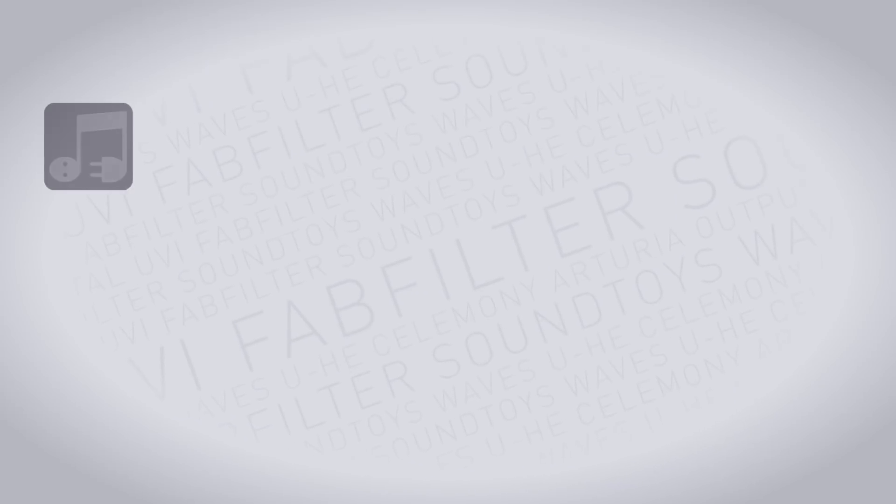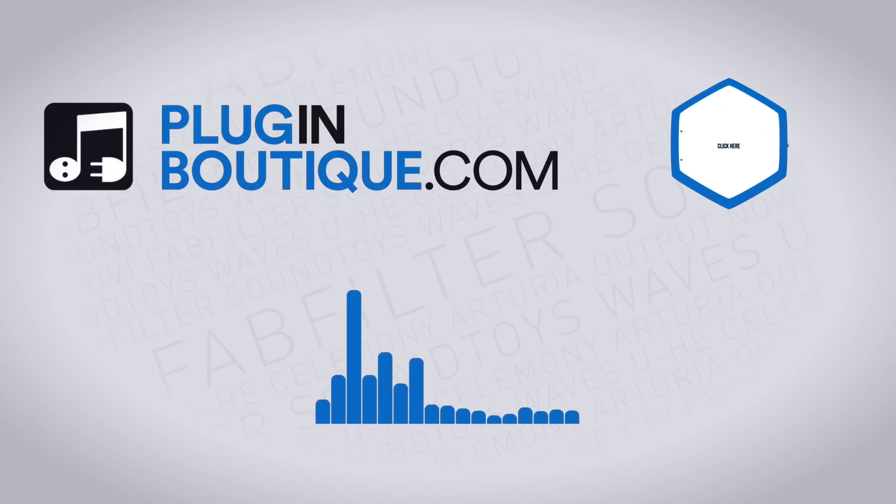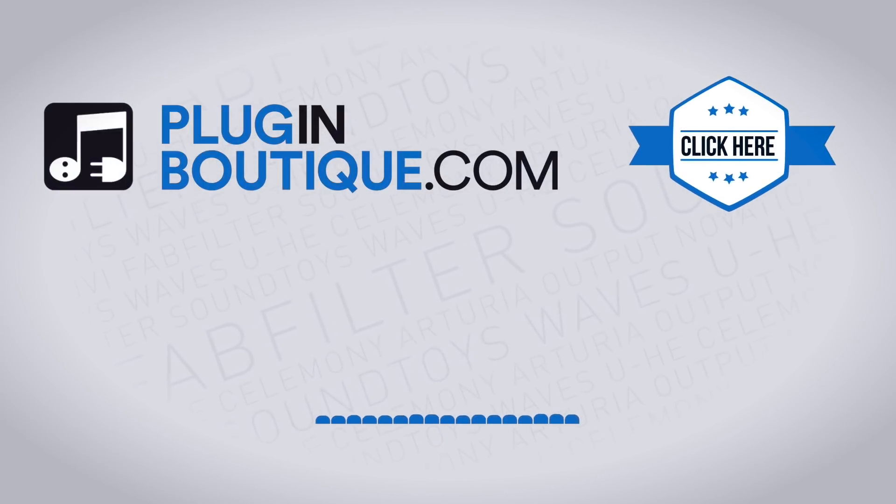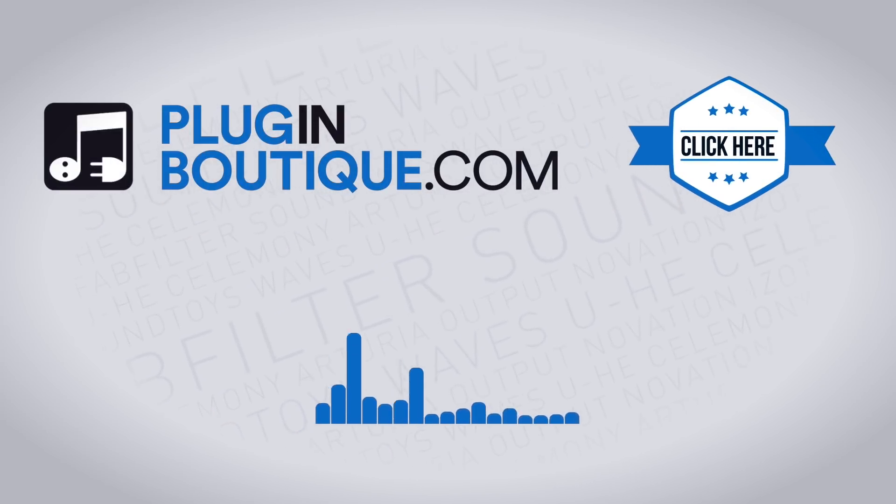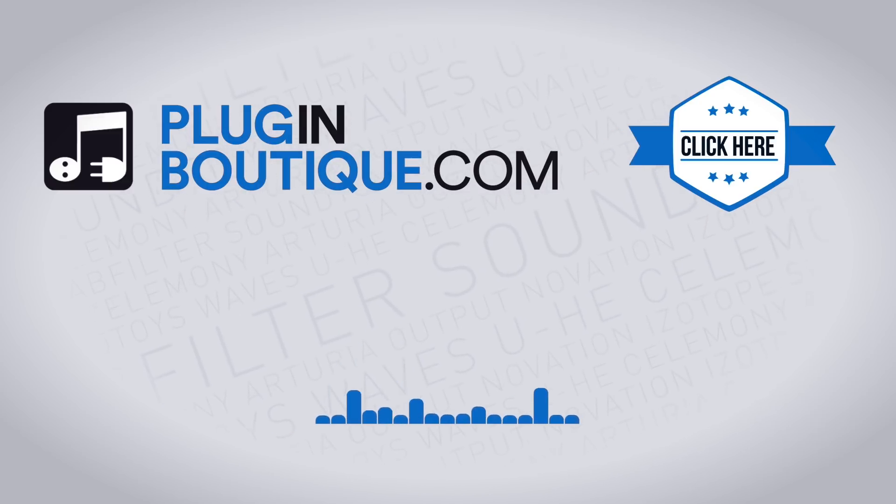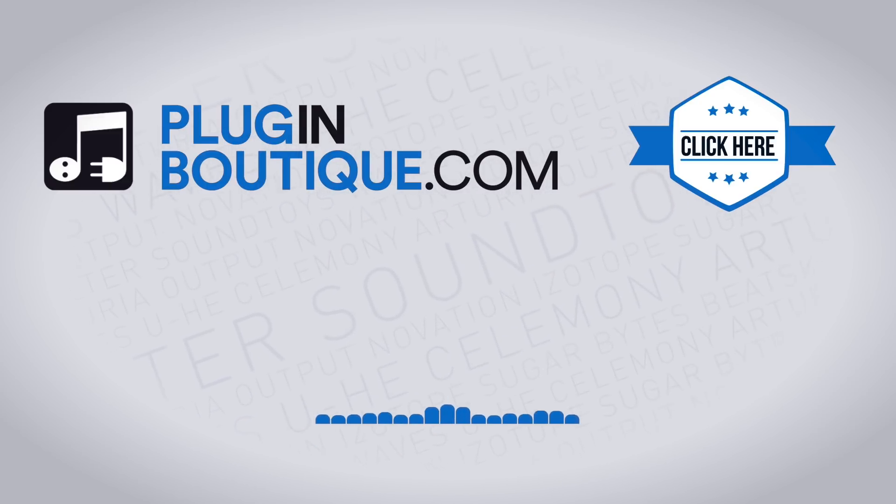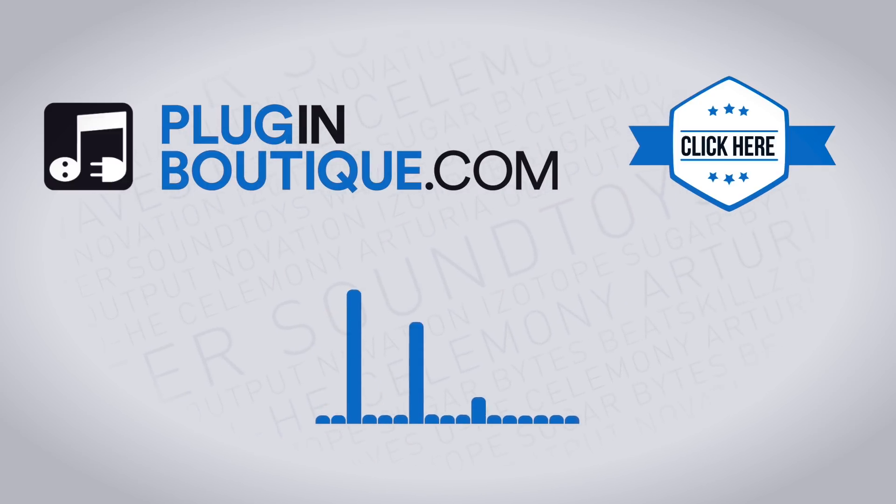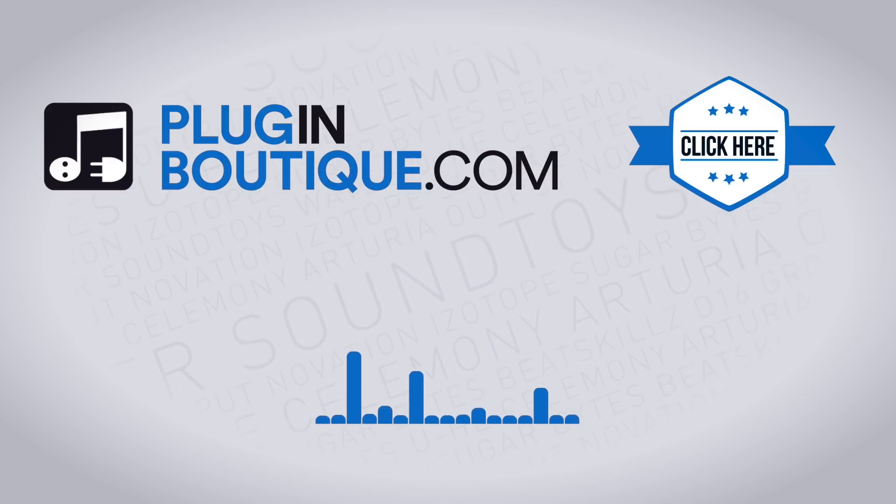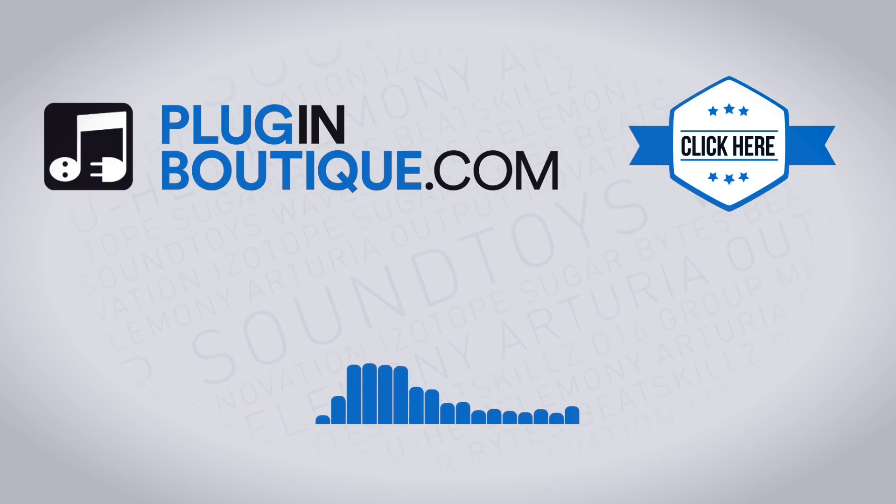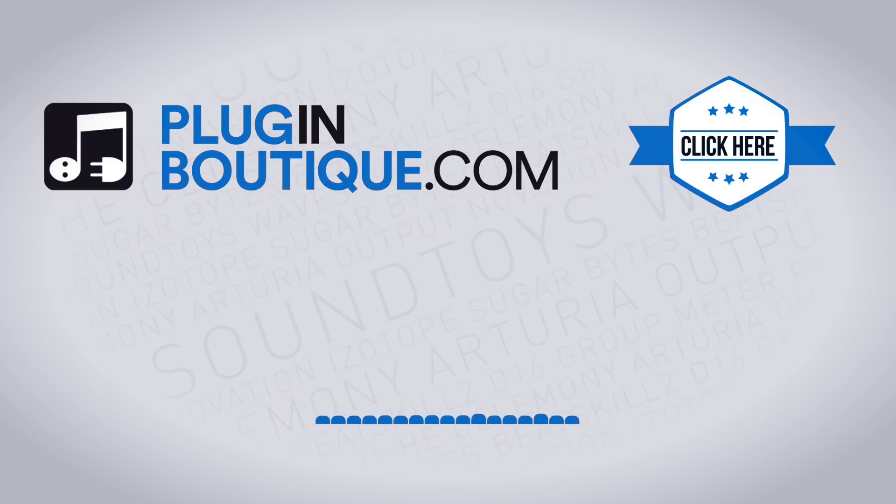So anyway, that's how to get external side chaining going on the Pro C2 by FabFilter. This is an absolutely incredible compressor. If you have it, you already know. If you don't, links in the video description. Go check it out. Joshua Casper here for Two Minute Tuesdays, and I'll see you in the next video.